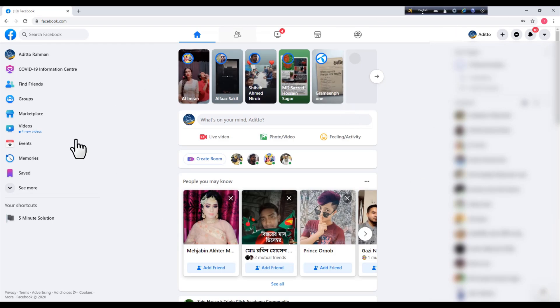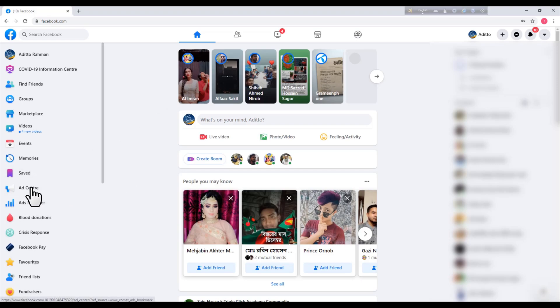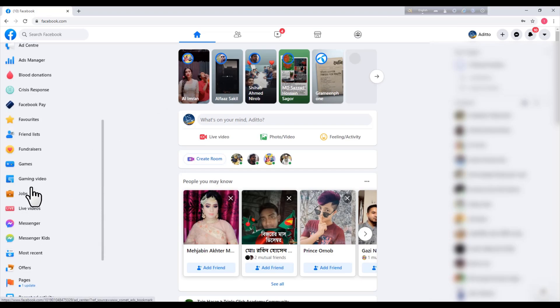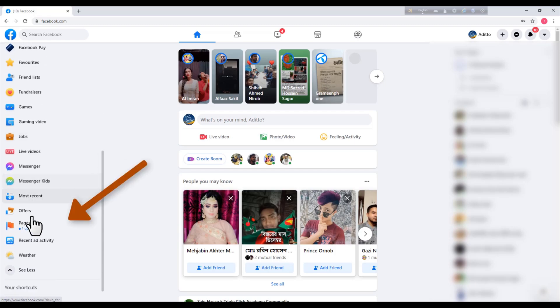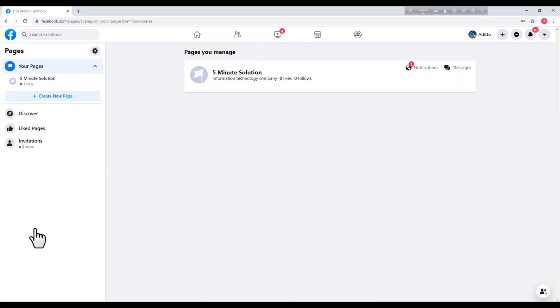After that, you can see a 'See More' arrow right here. Click on 'See More' and then go to your pages that you already created. So click on 'Pages'.